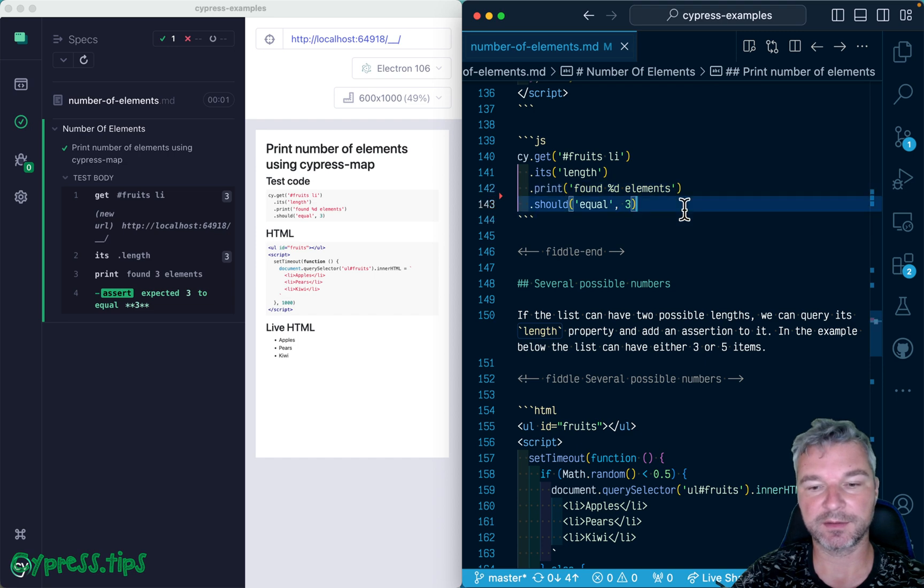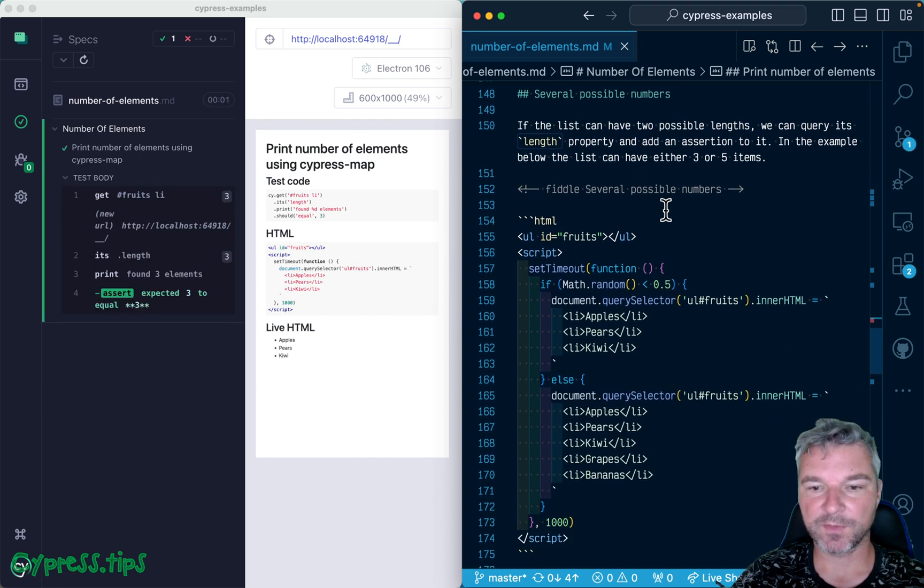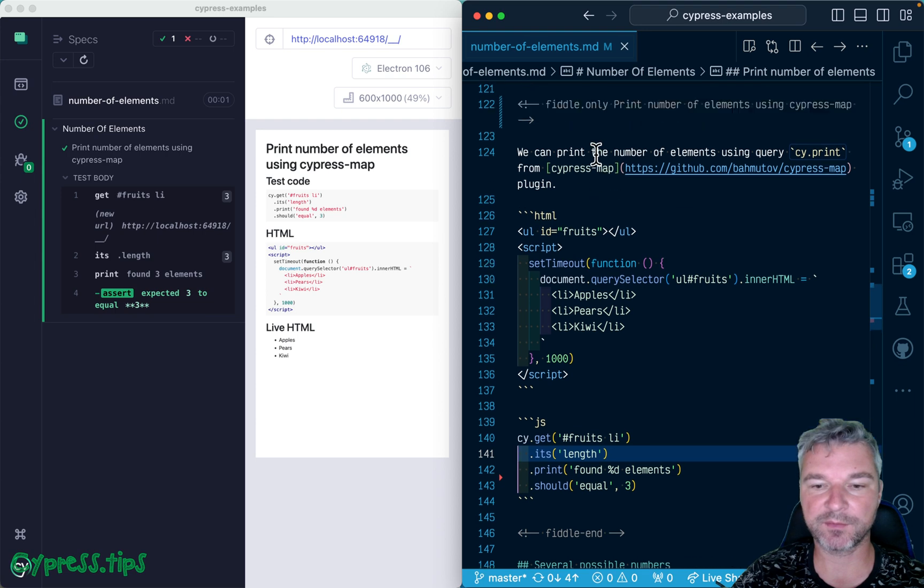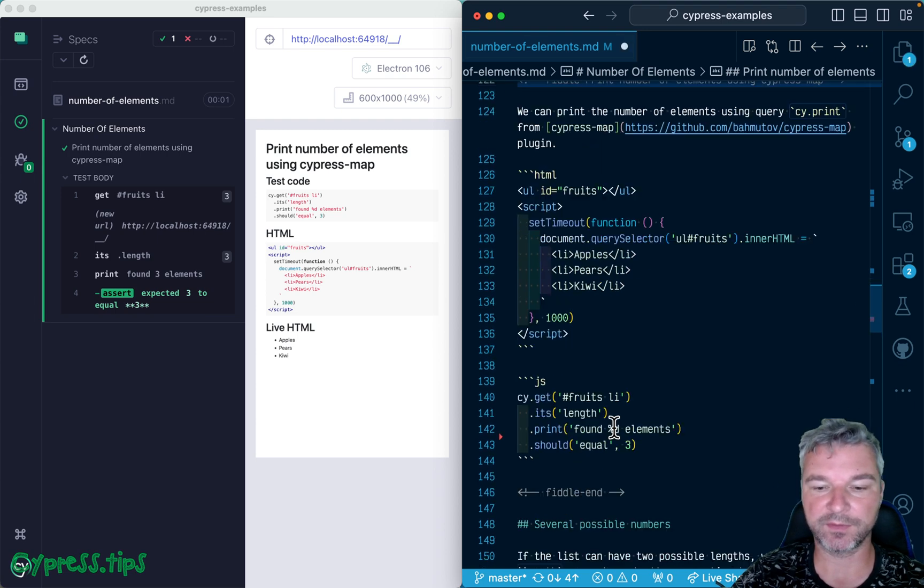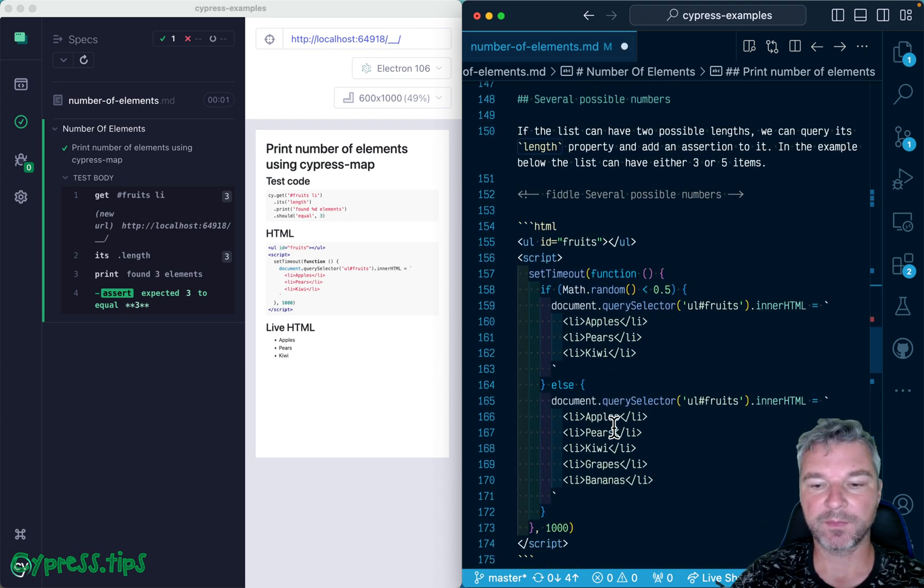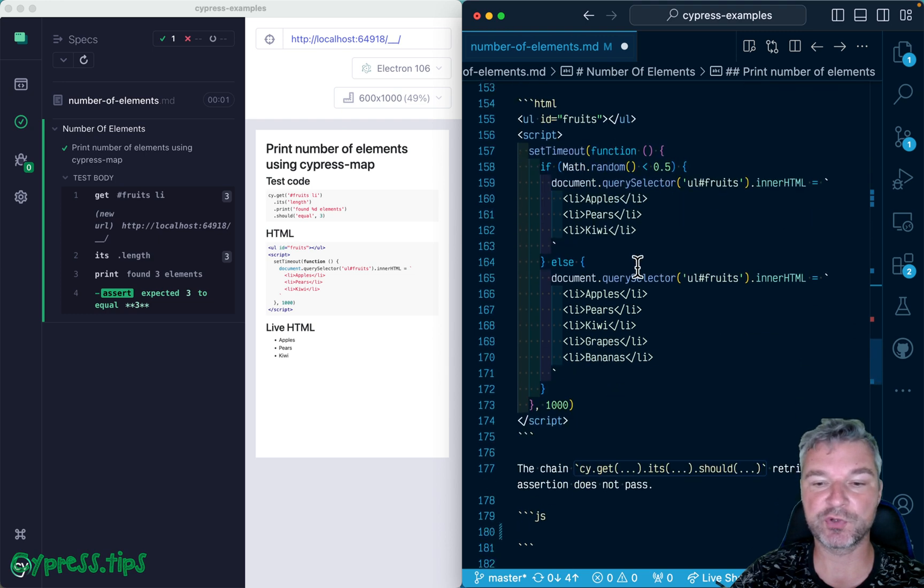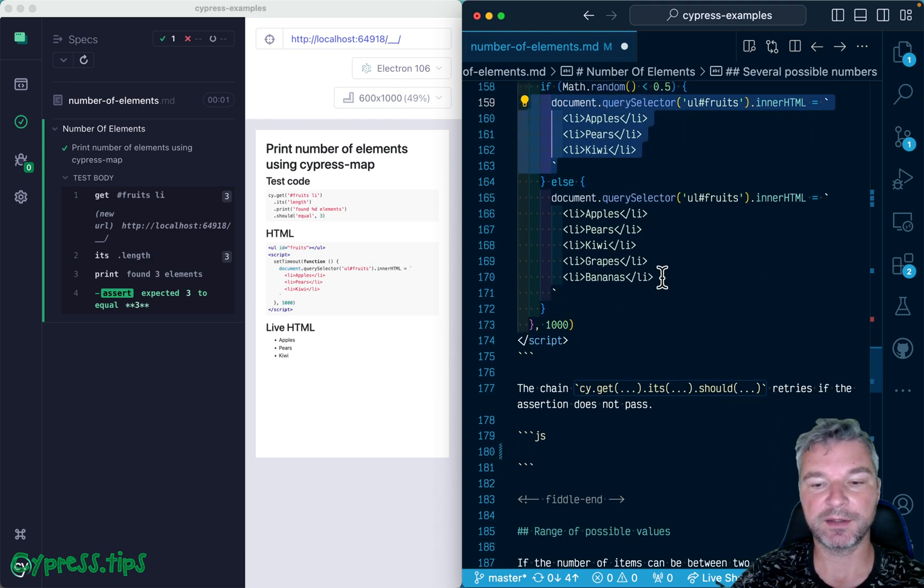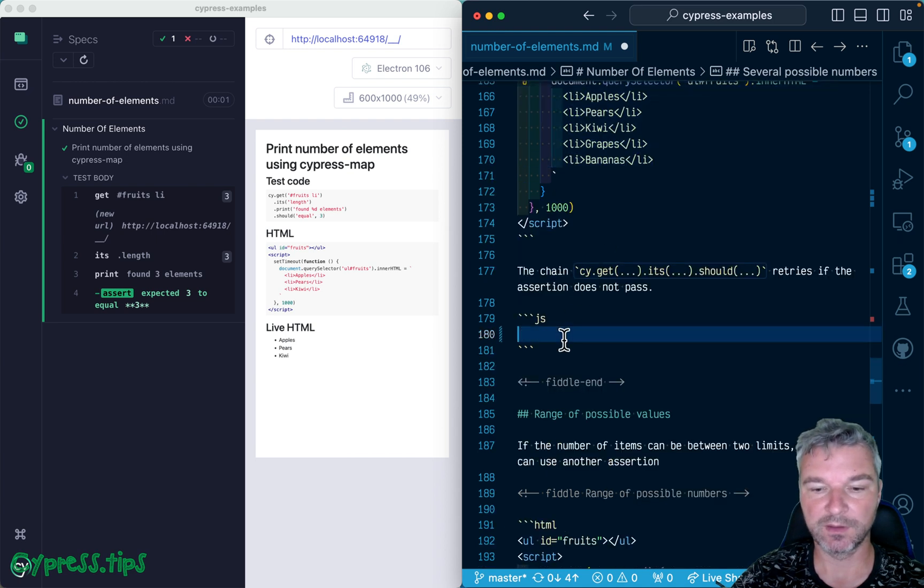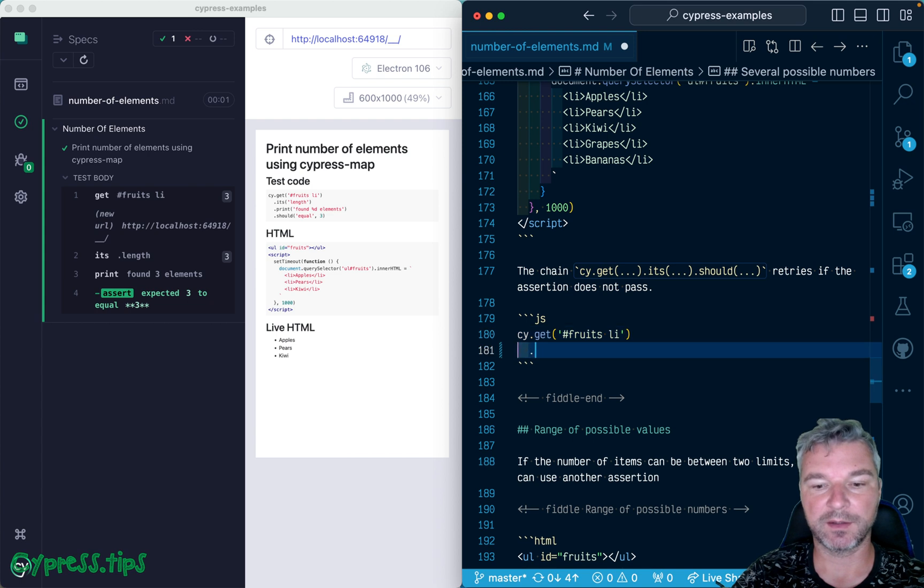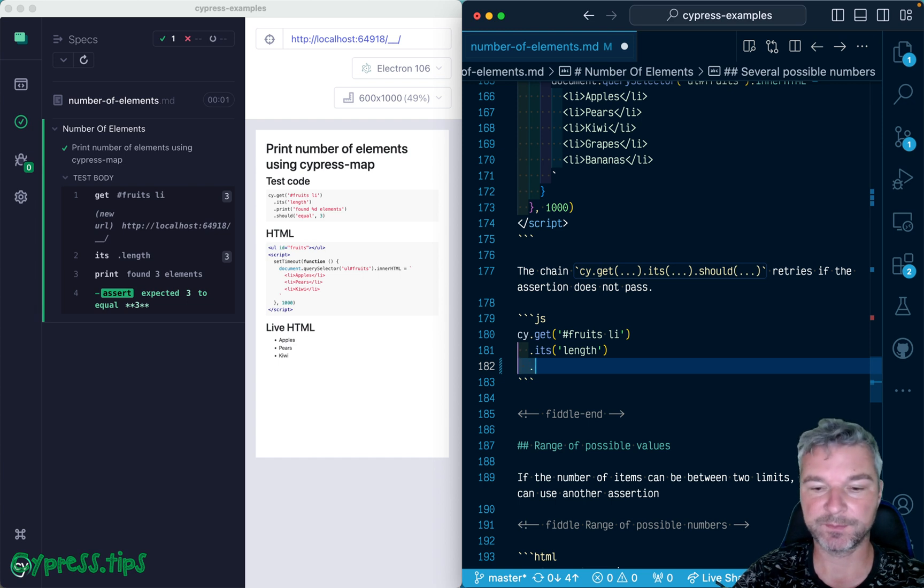Okay, what if the number of elements in the loaded list is unknown or could be one of two choices? For example, in half the cases it's three, in another half it's five. Let's get the elements and we can say its length - remember those two queries will retry together.